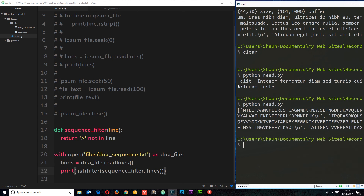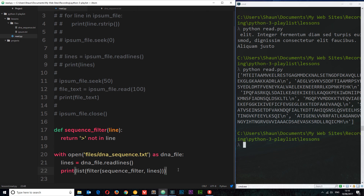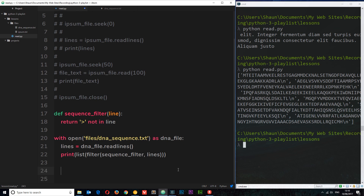So that's how we open and read files in many different ways in Python. In the next tutorial I'm going to show you how to write to files.